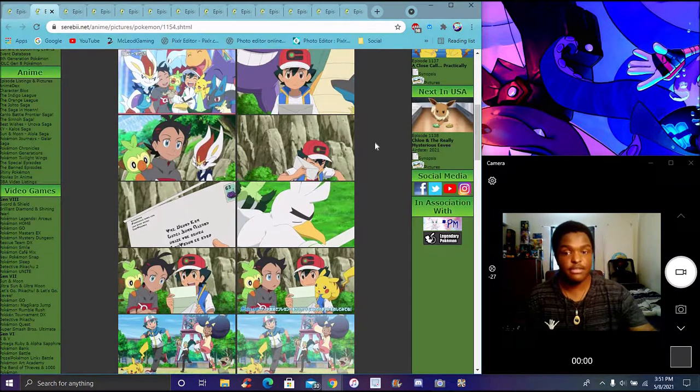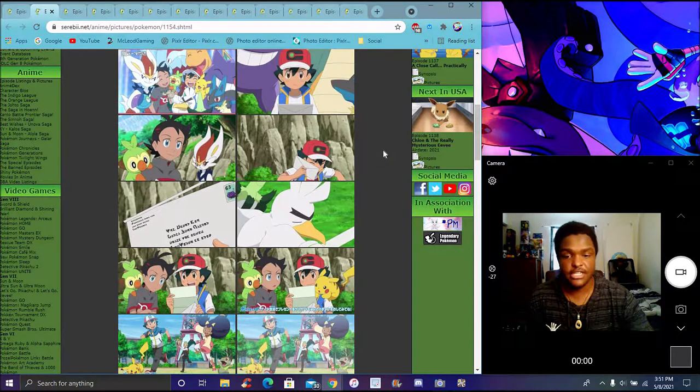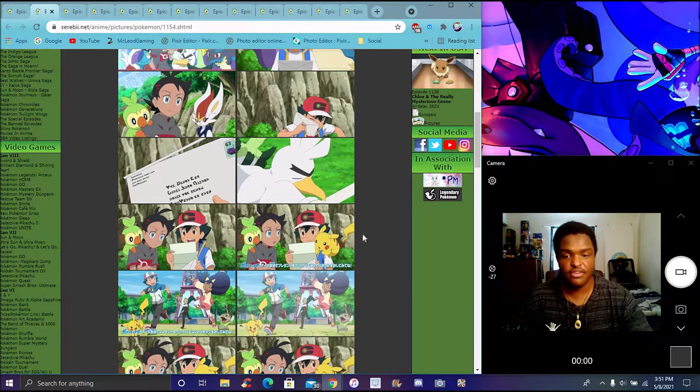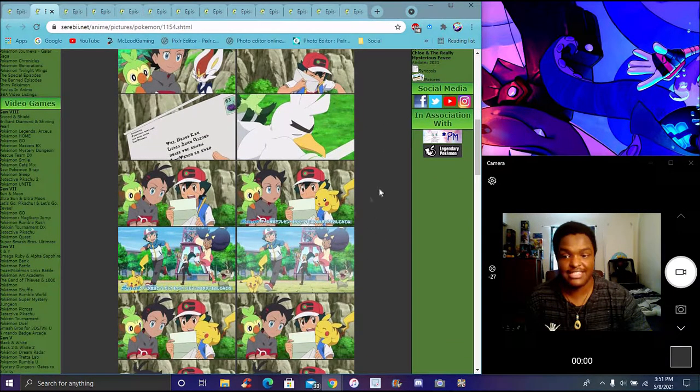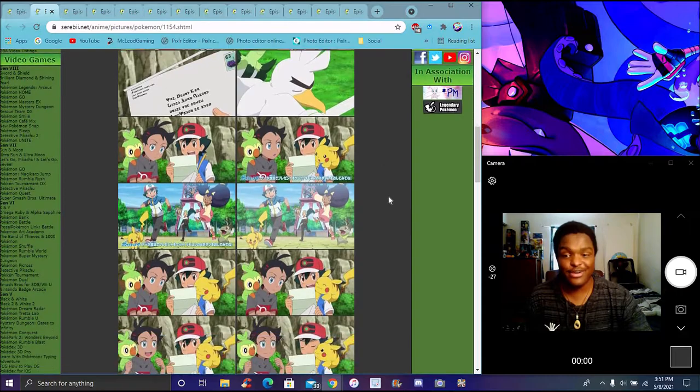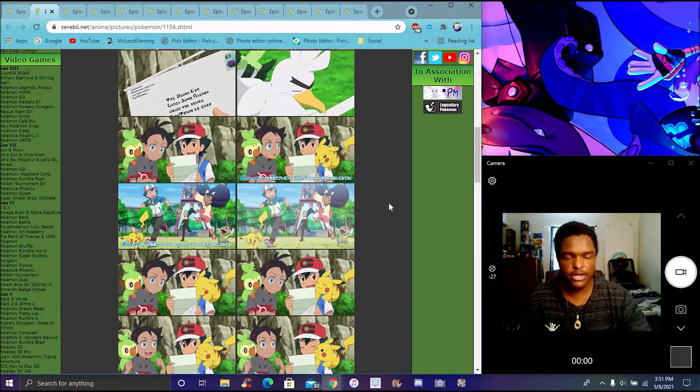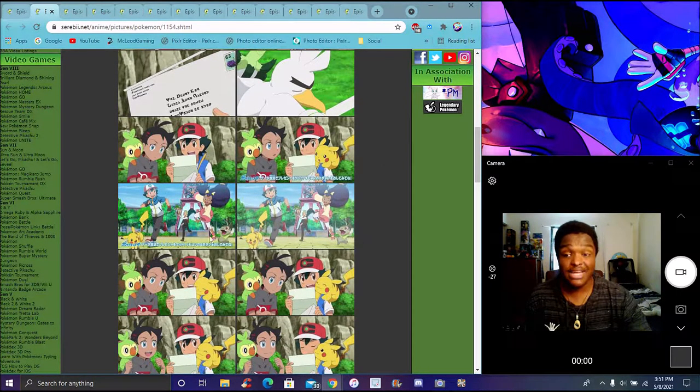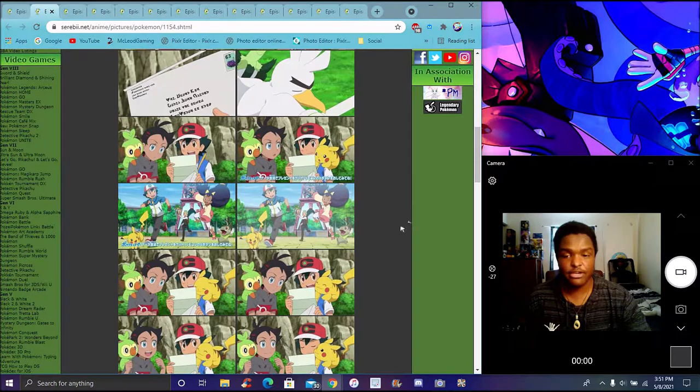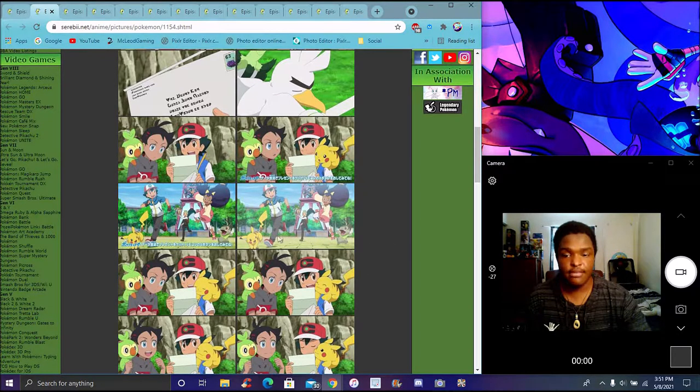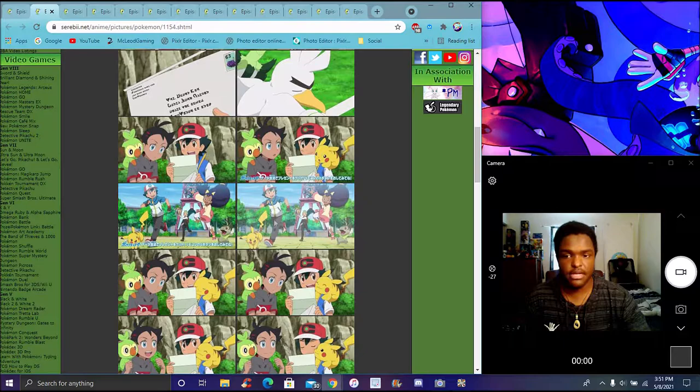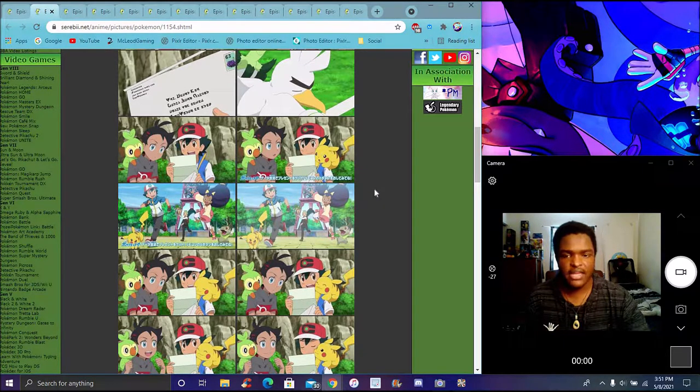Starting out with the episode, Ash gets a message from Iris about him in the World Coronation series. We get a little bit of a mirror flashback of the Unova days. I like this little flashback bringing the characters back in the Sword and Shield anime art style.